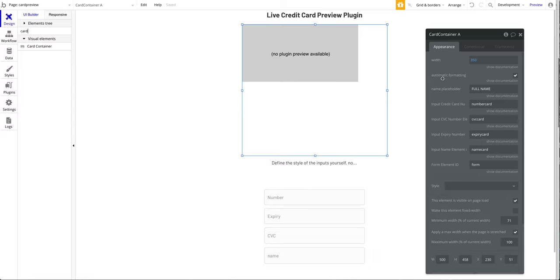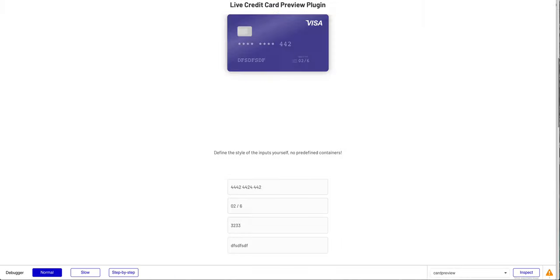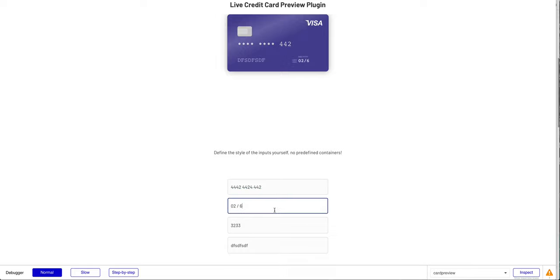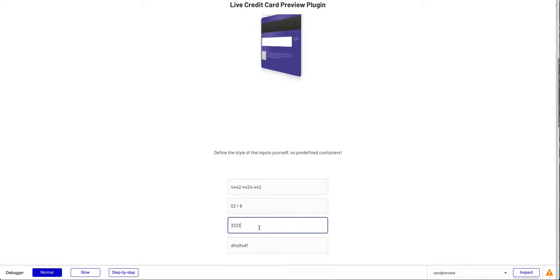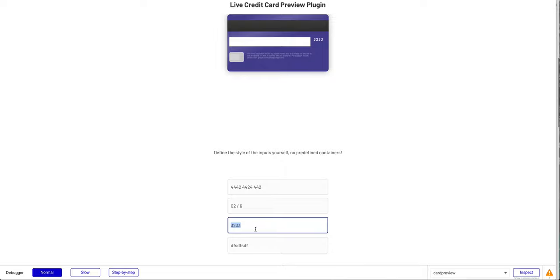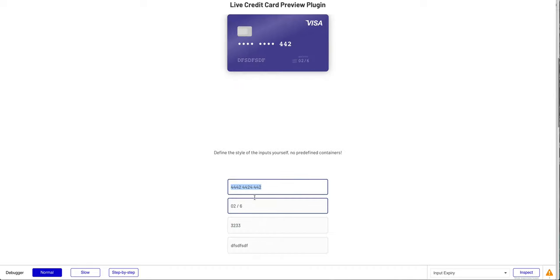For the automatic formatting, you can define if these inputs should be automatically formatted as I showed you before. So if the slash should be appended, if the maximum CVC should be four digits. If you uncheck this box, a user can enter as many digits here as he wants, and the slash won't be appended.